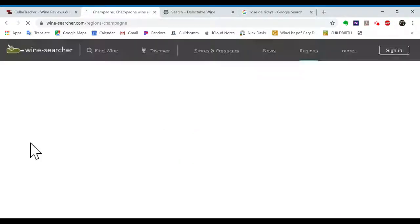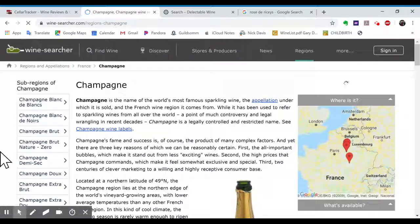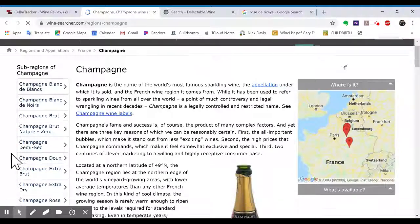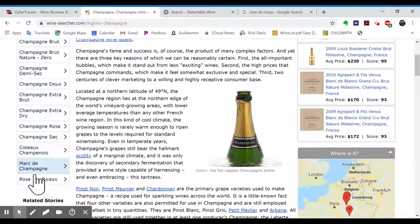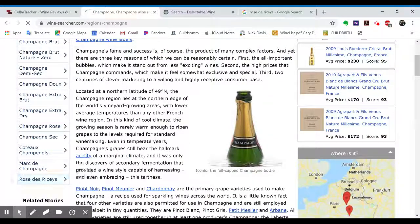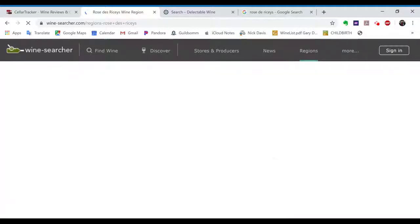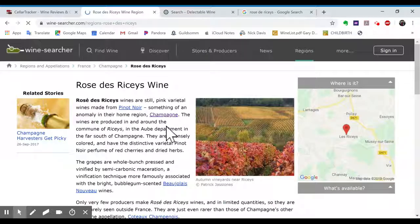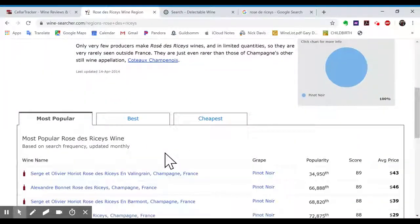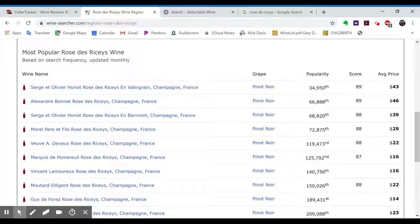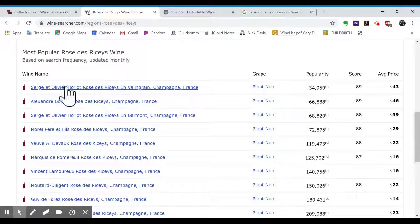And then let's go to France, and then to Champagne. And then within Champagne, it might even have, oh look, Rosé de Riceys. So for the Appellation, boom, it has it most popular.